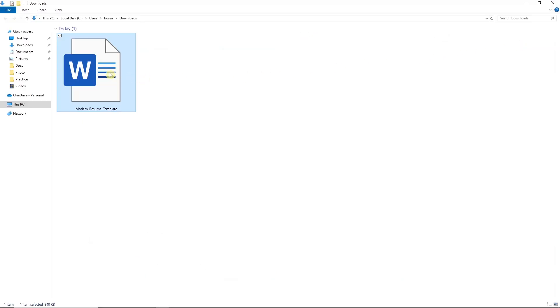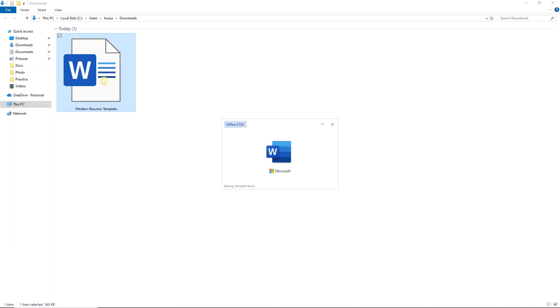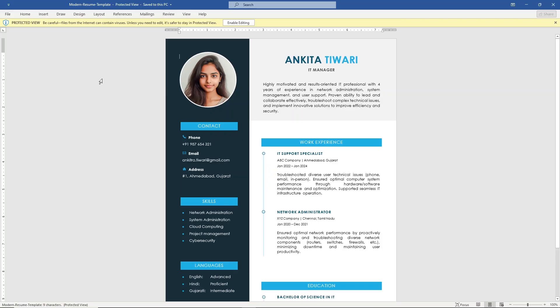Open it in Microsoft Word. Then click Enable Editing.